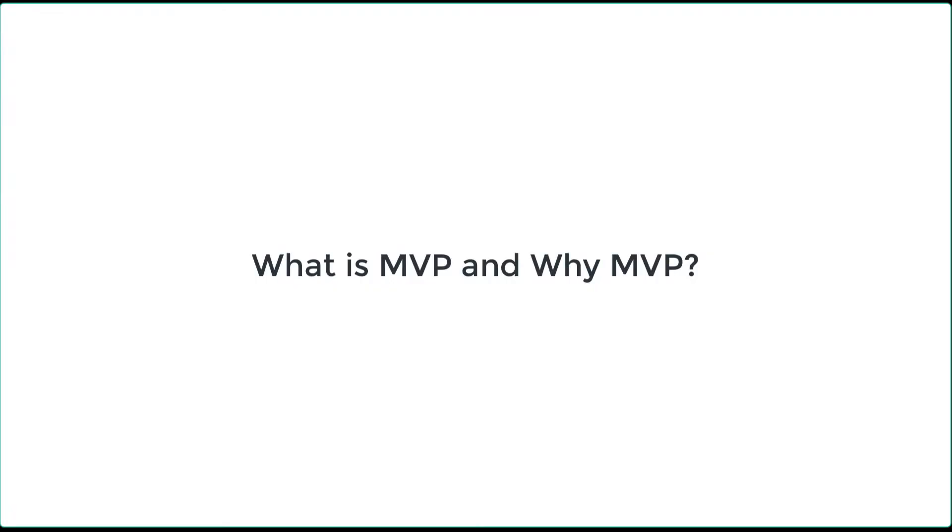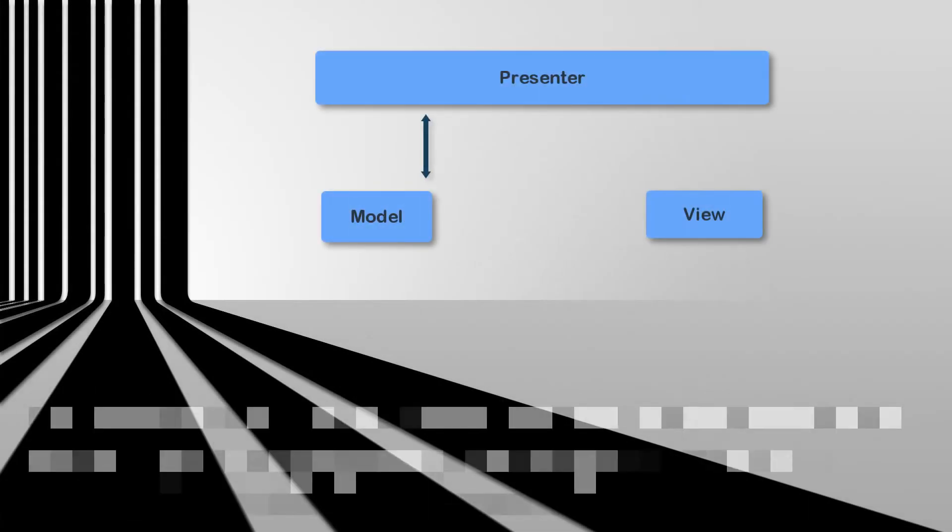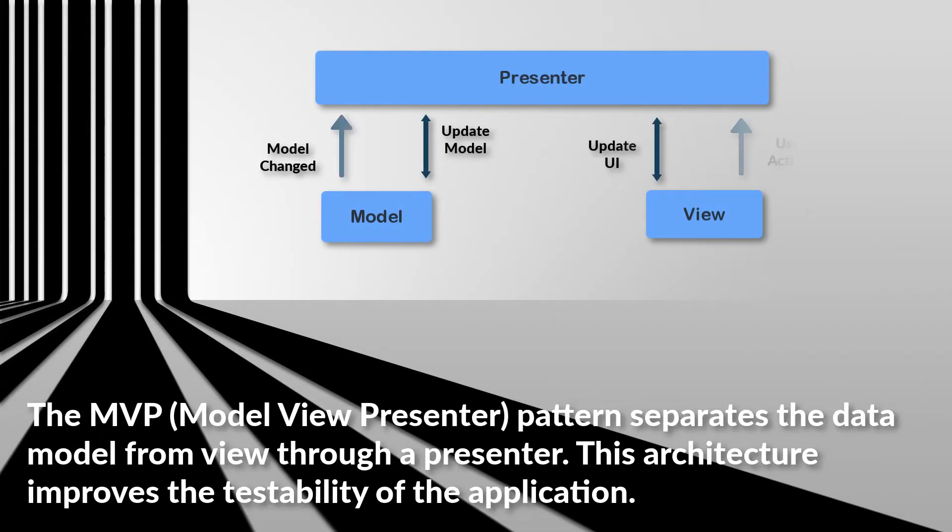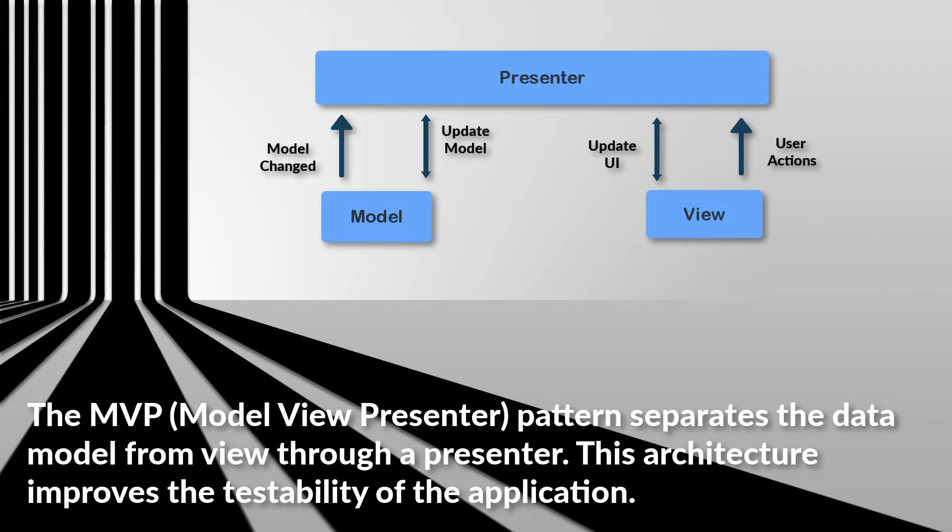So what is MVP and why MVP? MVP is a pattern that separates the data model from the view through a presenter. The architecture improves the testability of the application.